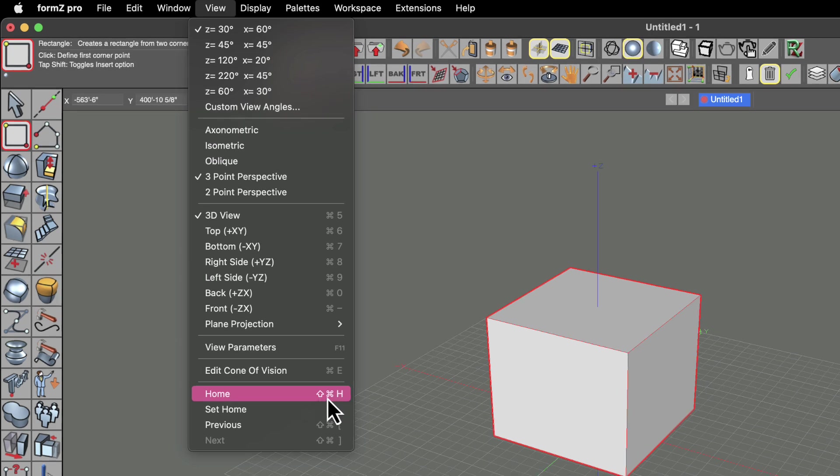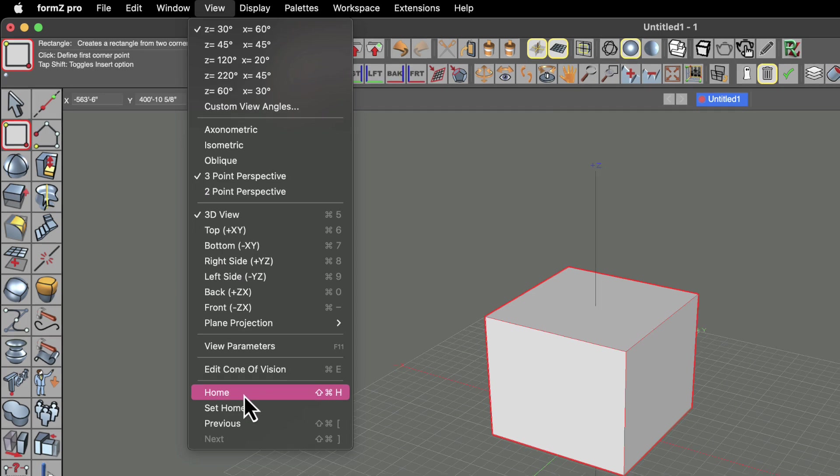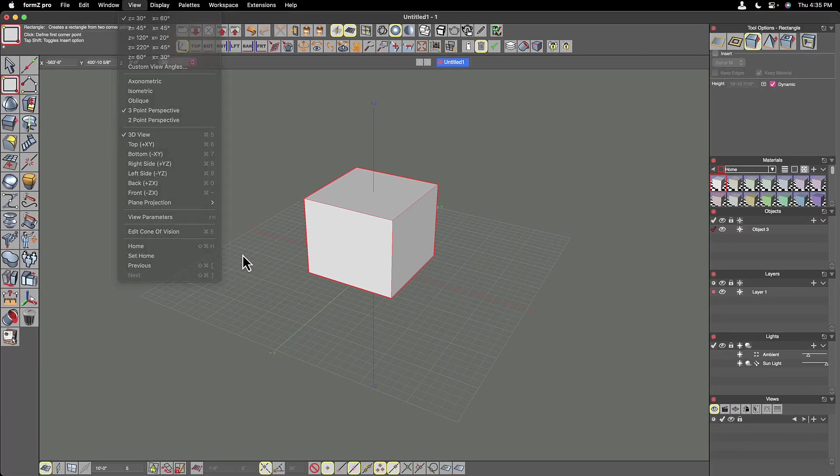And this is a great keyboard shortcut to memorize just in case you ever get lost in Form Z. But just rest assured that you can always get back to the home view that you first saw when you opened up the application by pulling down this view menu and choosing the home option.